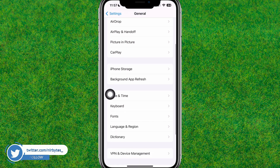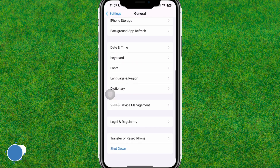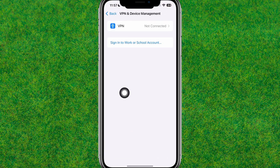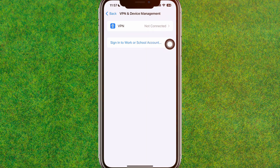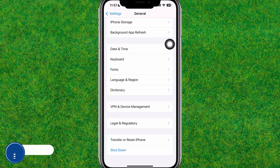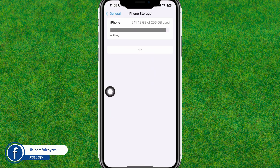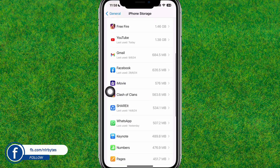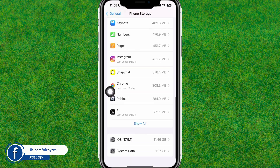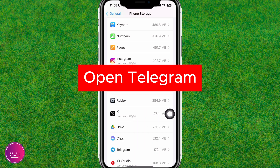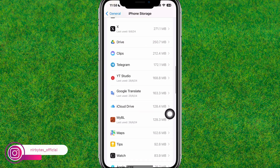Here you need to go to VPN and Device Management, then disable or disconnect all VPNs. After that, go back and go to iPhone Storage. Here you can find the Telegram app.